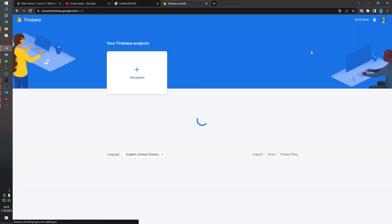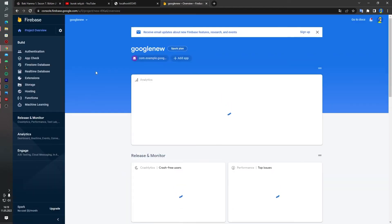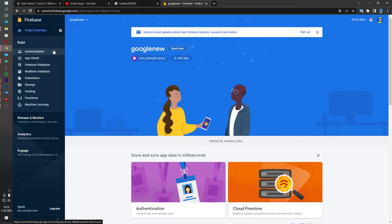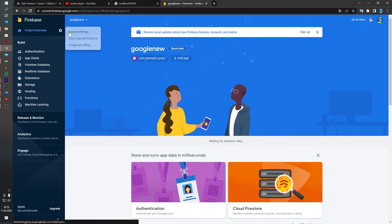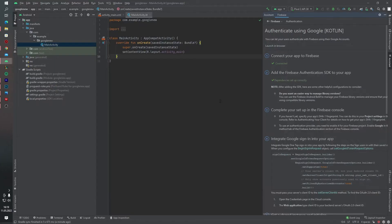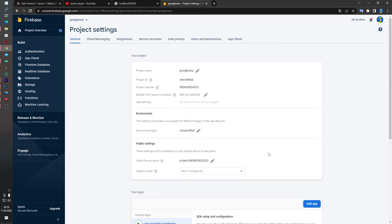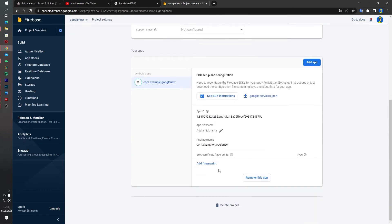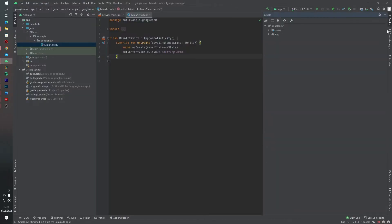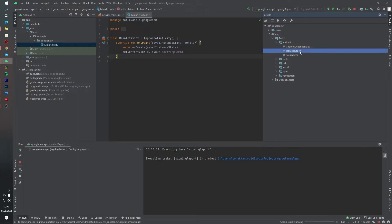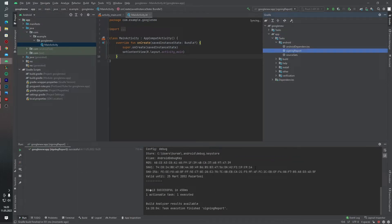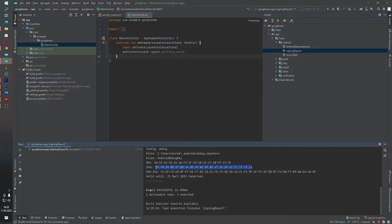Go to the Firebase console. We created the Google New project before. Before authentication, we have to add our SHA fingerprint number into Firebase. To get the fingerprint number, you can click Gradle, then app tasks, Android, and signing report. Yes, our fingerprint numbers are here — copy and paste here.